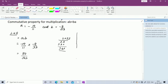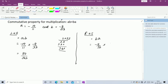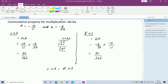Now find RHS = B × A = (-8/33) × (-10/11). Again nothing cancels. Minus × minus = plus, 8 × 10 = 80 and 33 × 11 = 363. So RHS = 80/363. LHS = RHS = 80/363, so the commutative property of multiplication is verified.